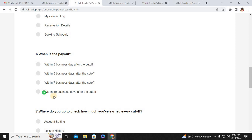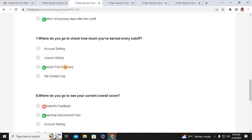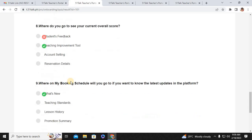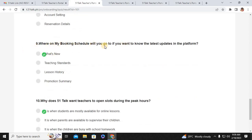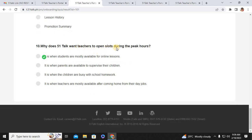Number six: when is the payout? That would be within 10 business days after the cut-off. Number seven: where do you go to check how much you've earned every cut-off? That would be Lesson Fee Summary. Number eight: where do you go to see your current overall score? That would be Teaching Improvement Tool. Number nine: where on My Page do you go to know the latest updates in the platform? That would be What's New. Number ten: why do 5-1-Talk teachers open slots during peak hours? It is when students are most available for online lessons. That's the answer for quiz one.